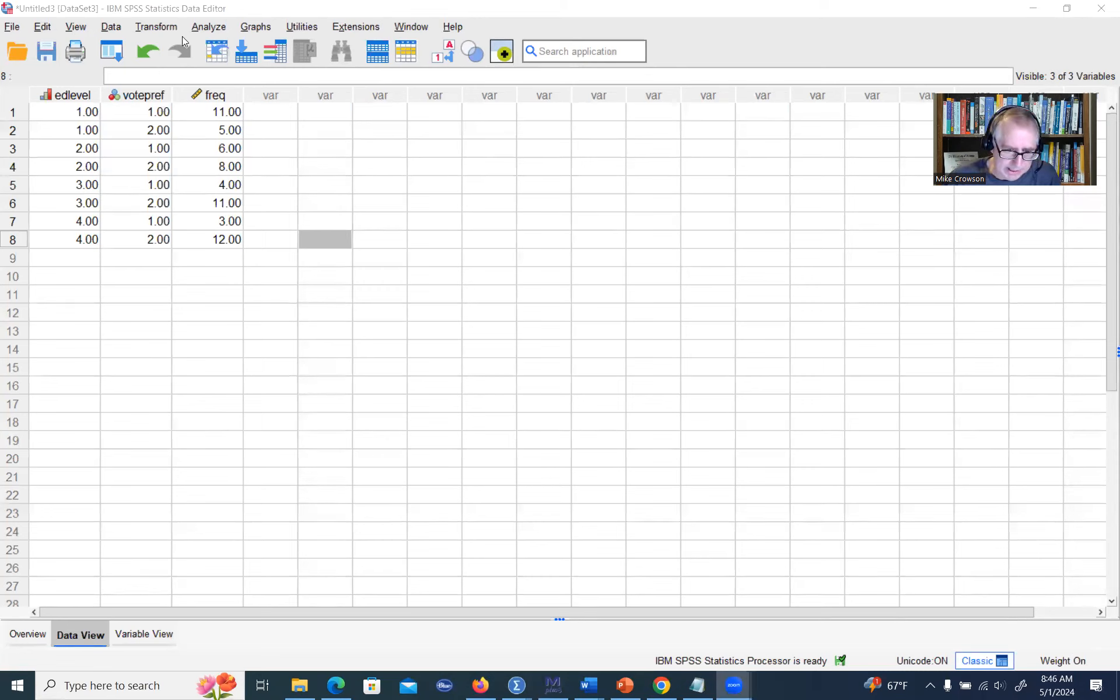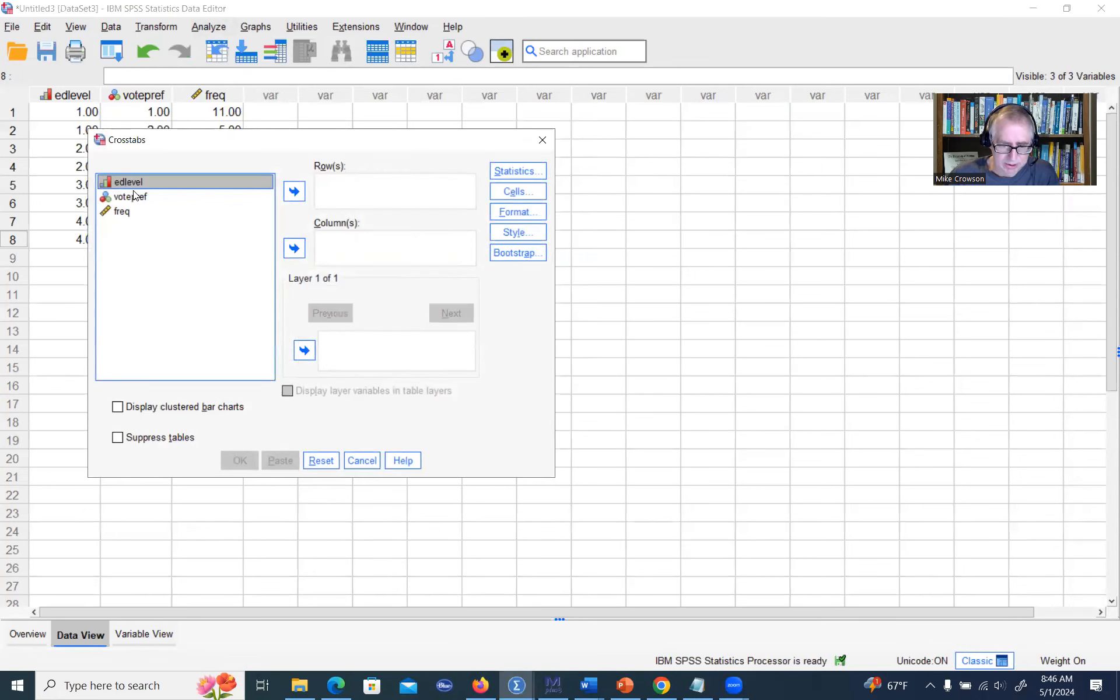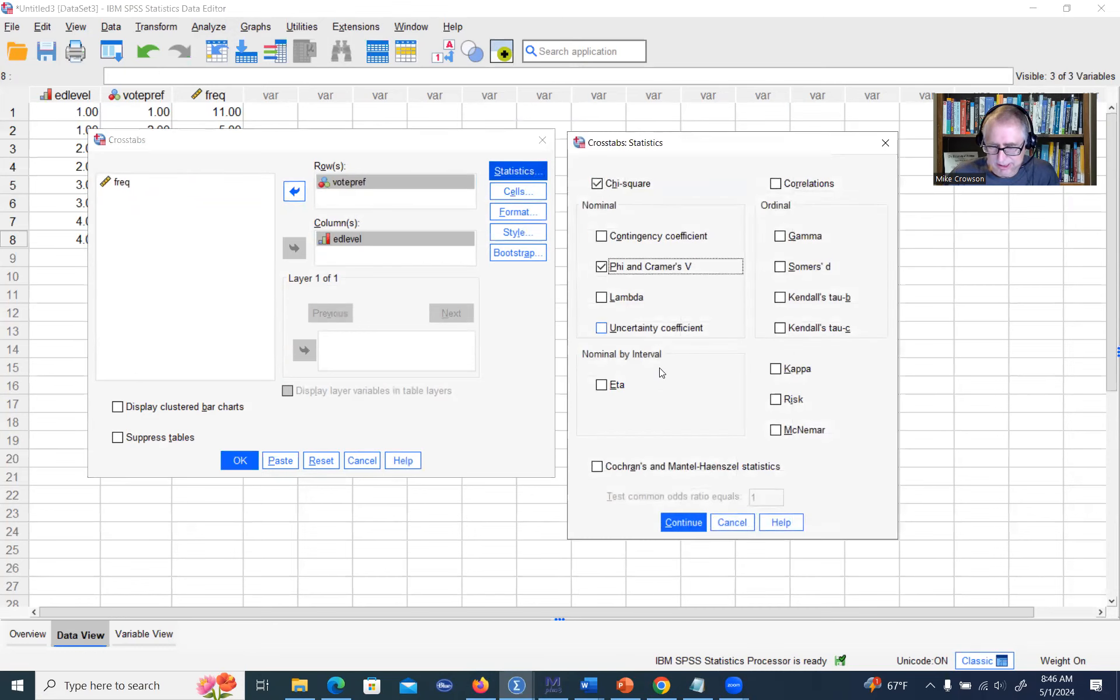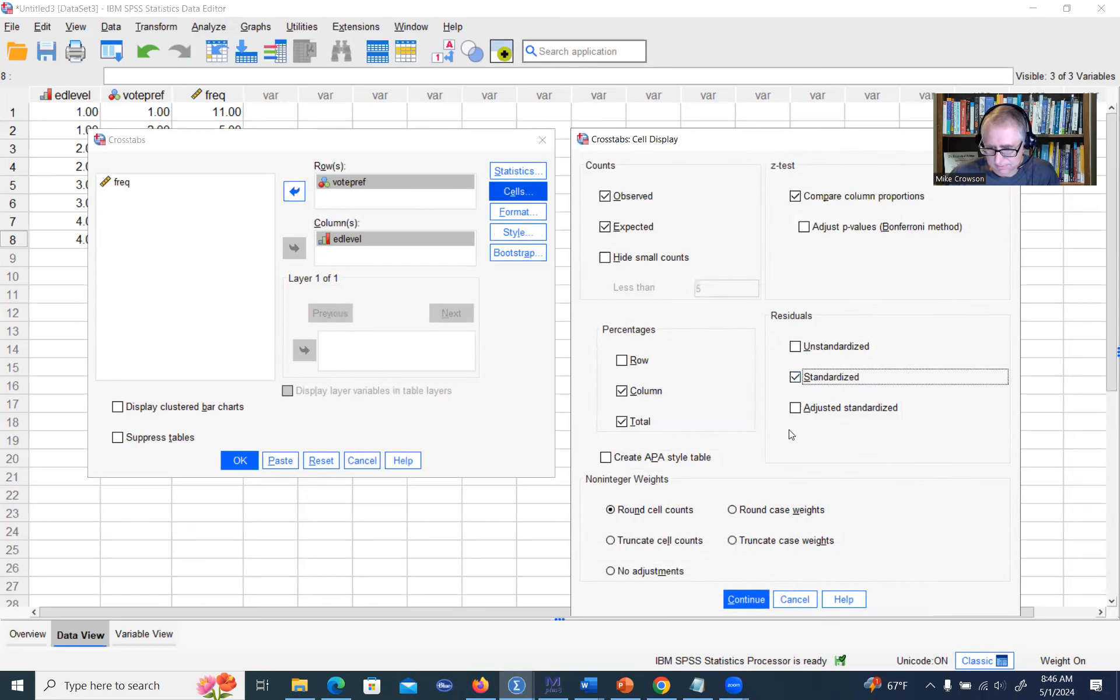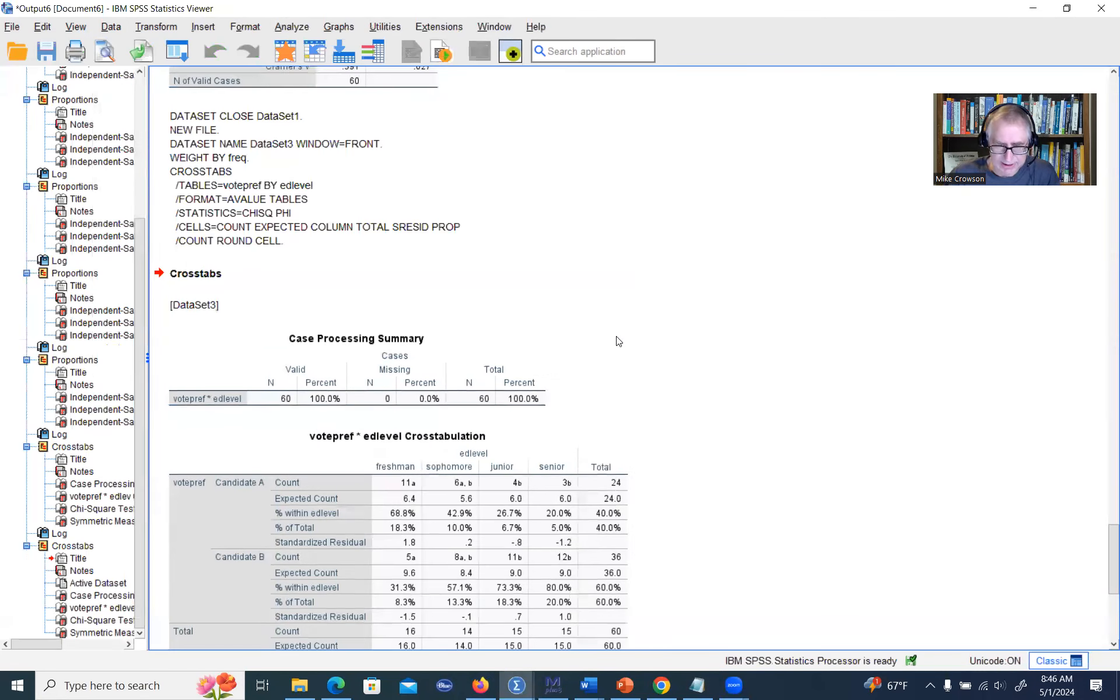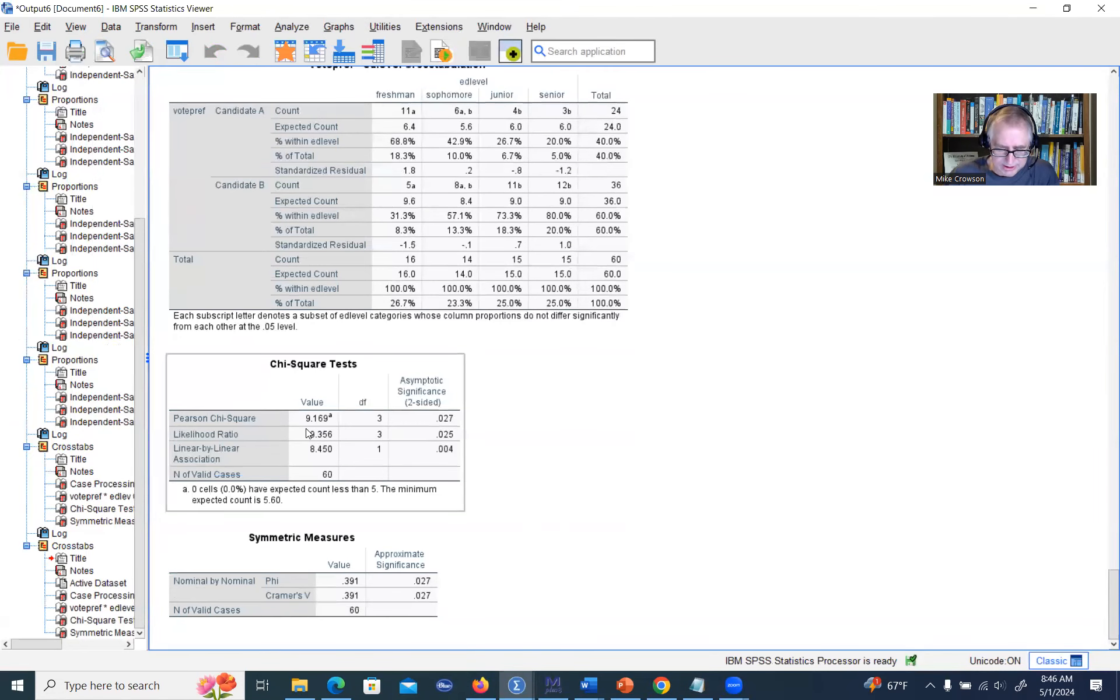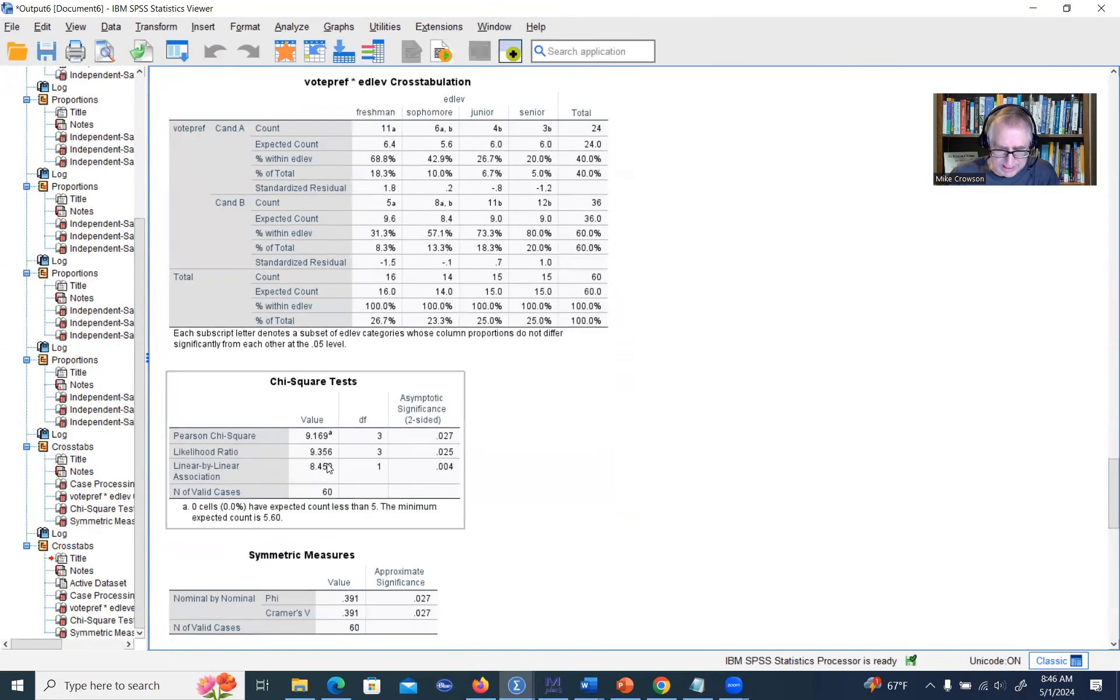We'll go back up to analyze, descriptive statistics, go down to cross tabs. We'll move our ed level variable over again to our column box, vote preference to the row box. We'll click on the same things that we had clicked on before and click on OK. Now you can see in our output, we have the same results. You can see the chi-square value, 9.169, p-value is 0.027, Cramer's V is 0.391. All of these are the same values that we had above when we ran the analysis using the raw data.